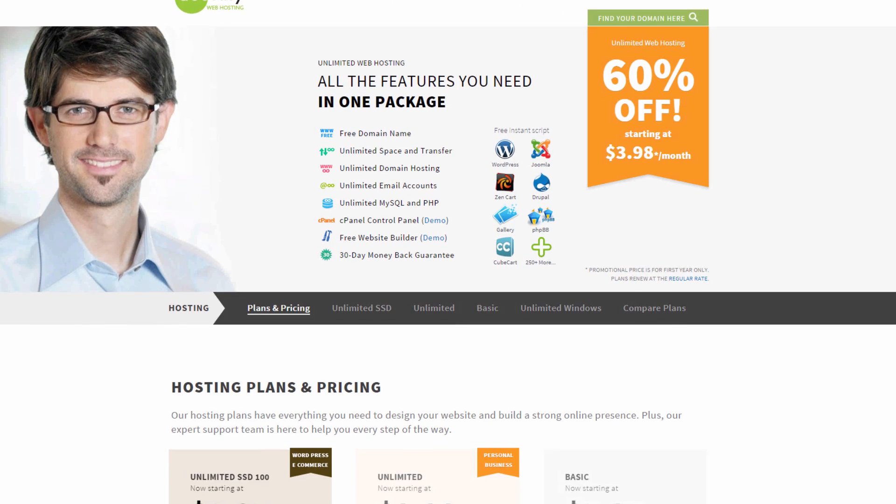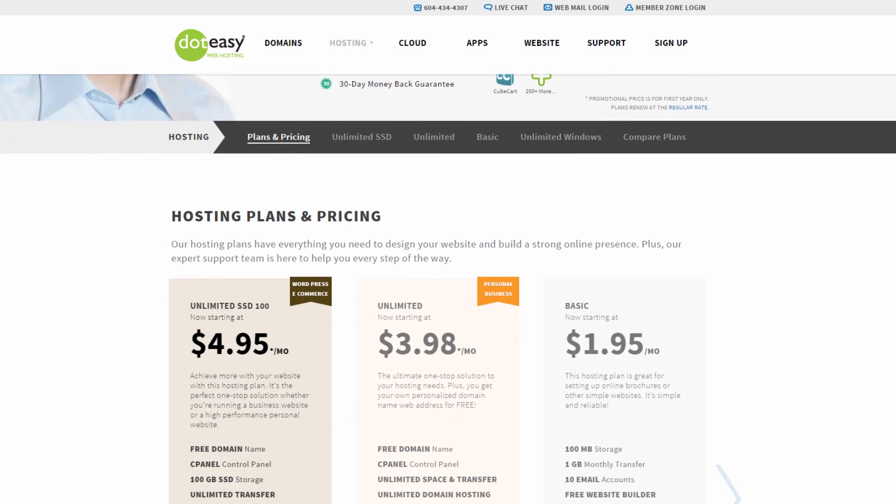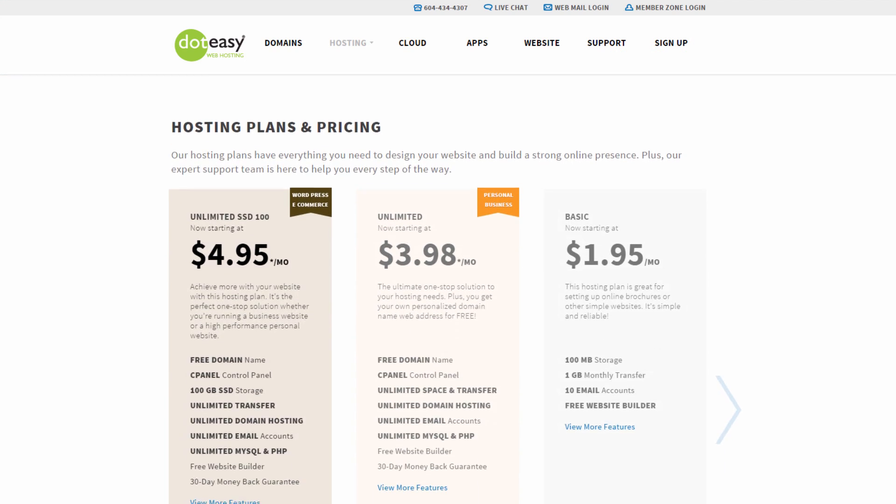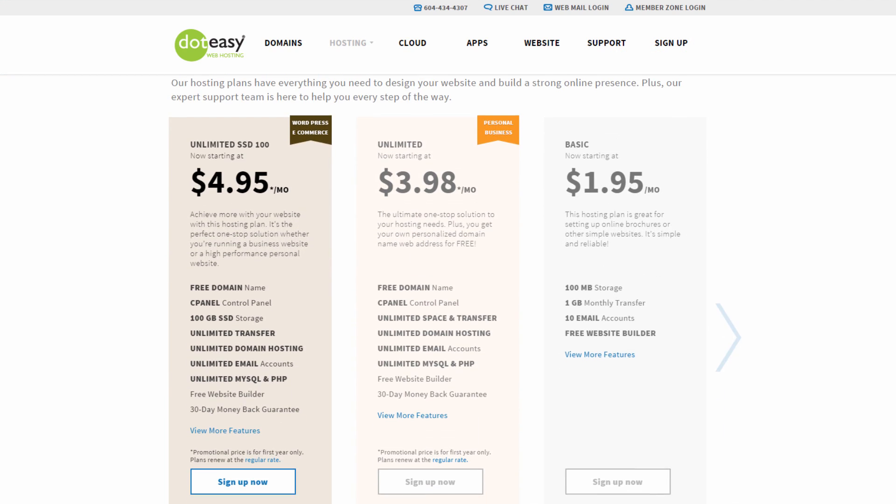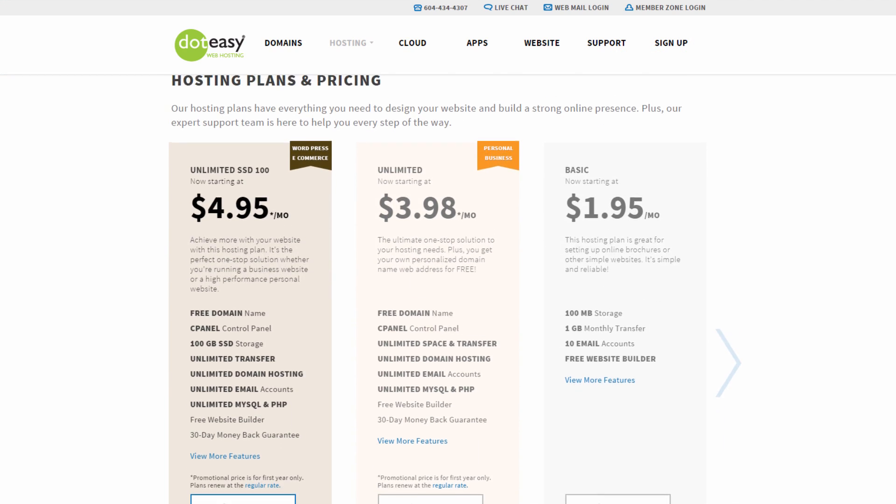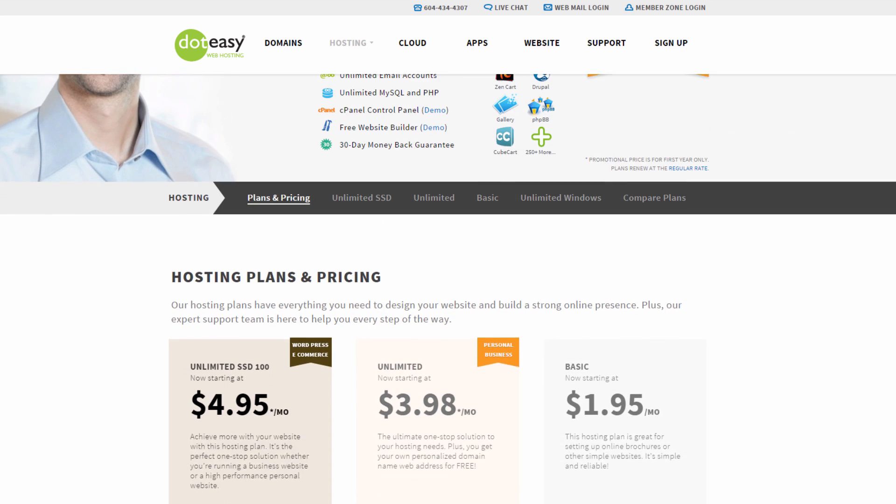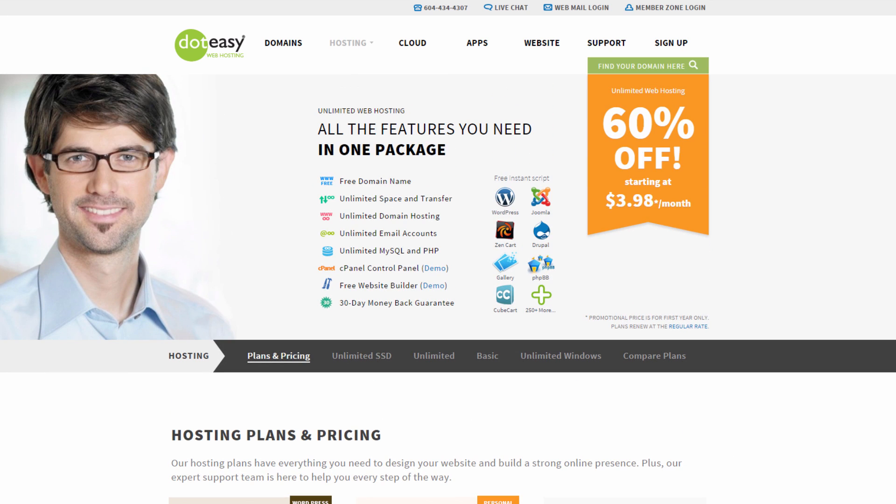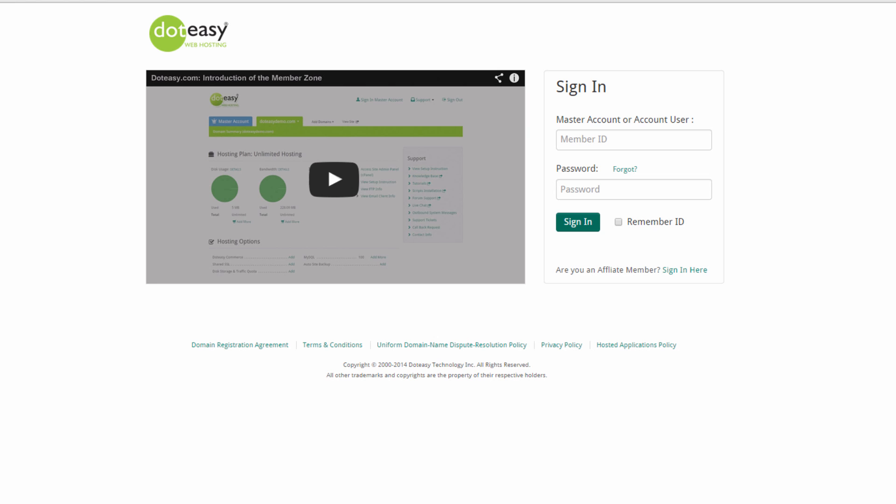WordPress installation is free with our unlimited plan and our SSD hosting plans. Using WordPress to build your site is great because it allows for no coding experience. What you see is what you get when you're using it.